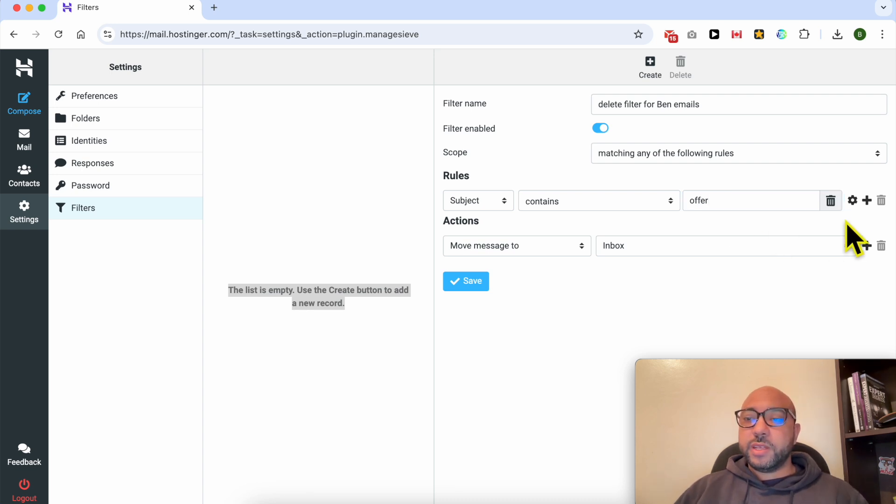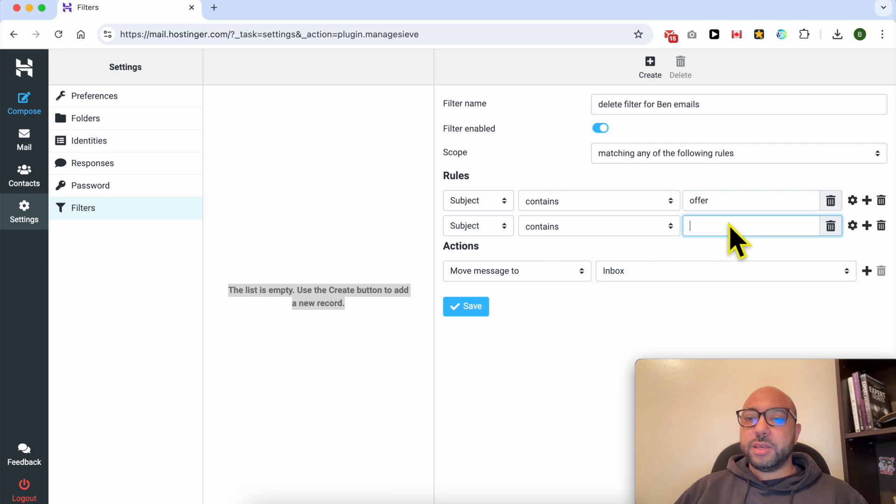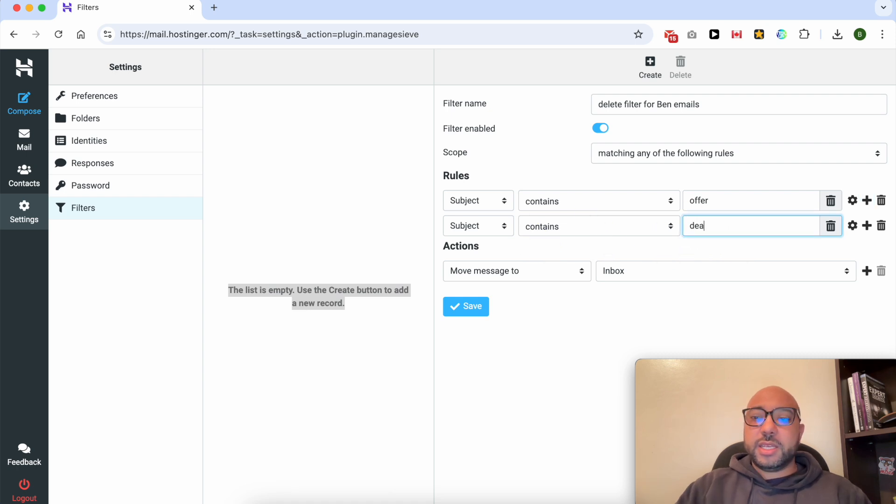Now here you can create another rule. As you can see, a new line is added. Same thing, contain, deal.